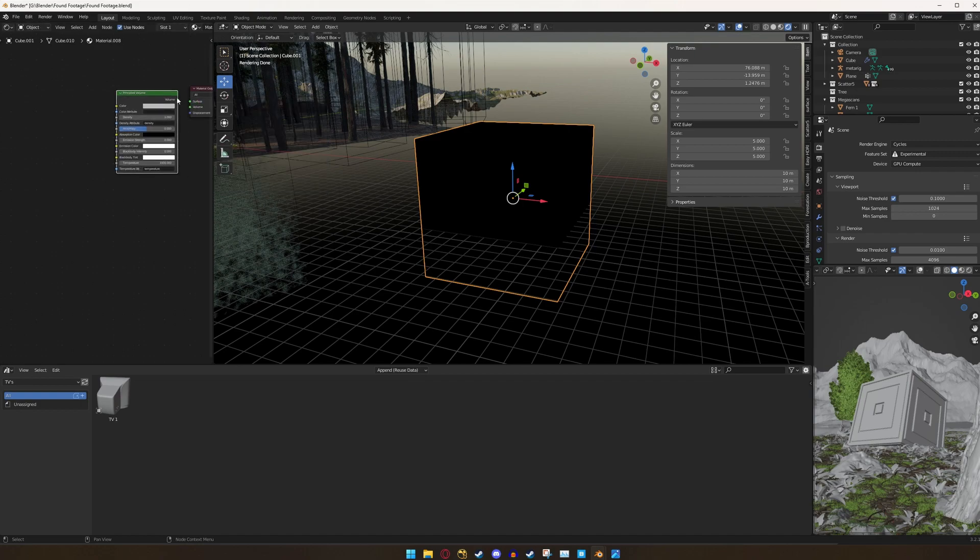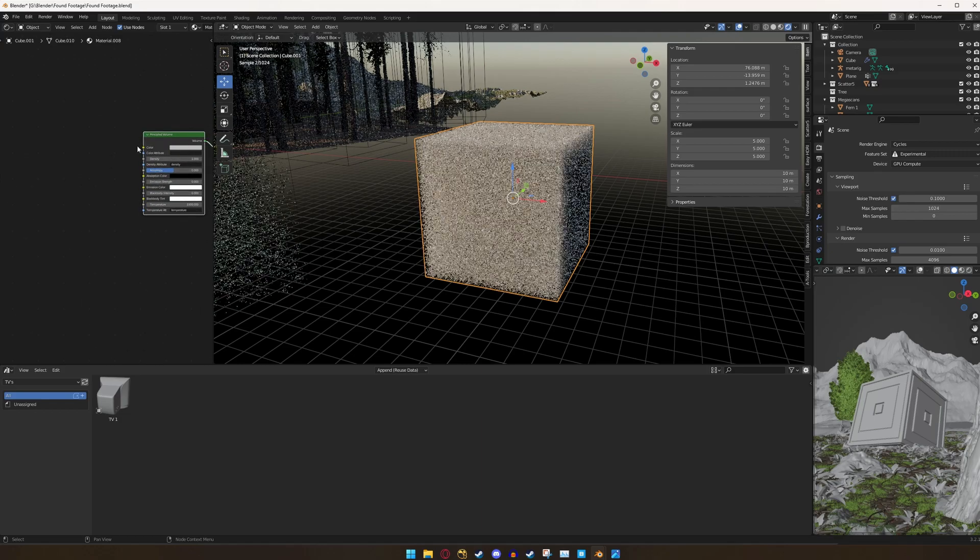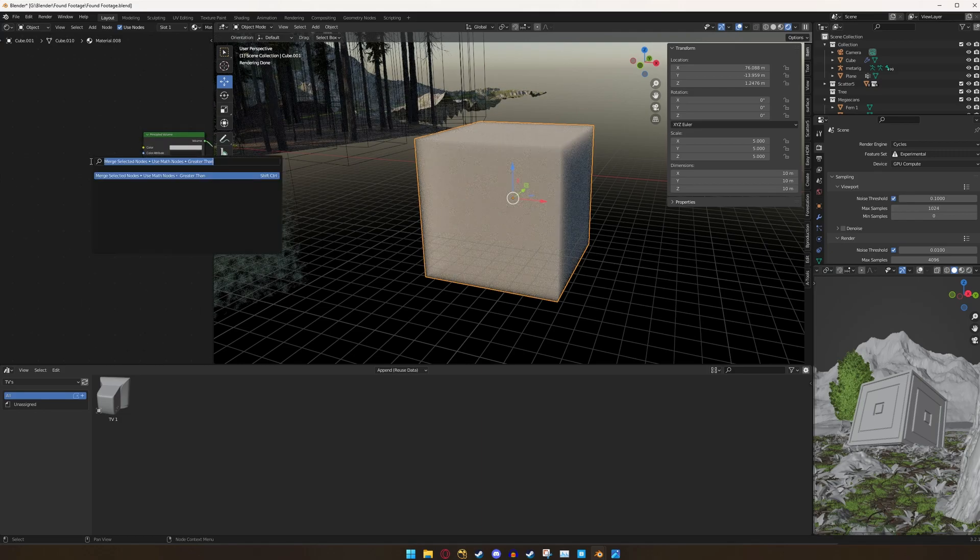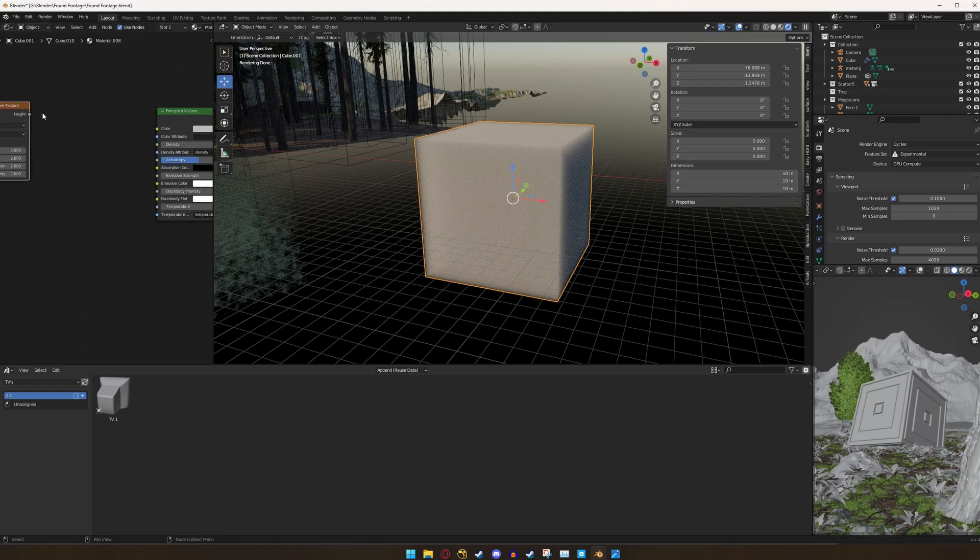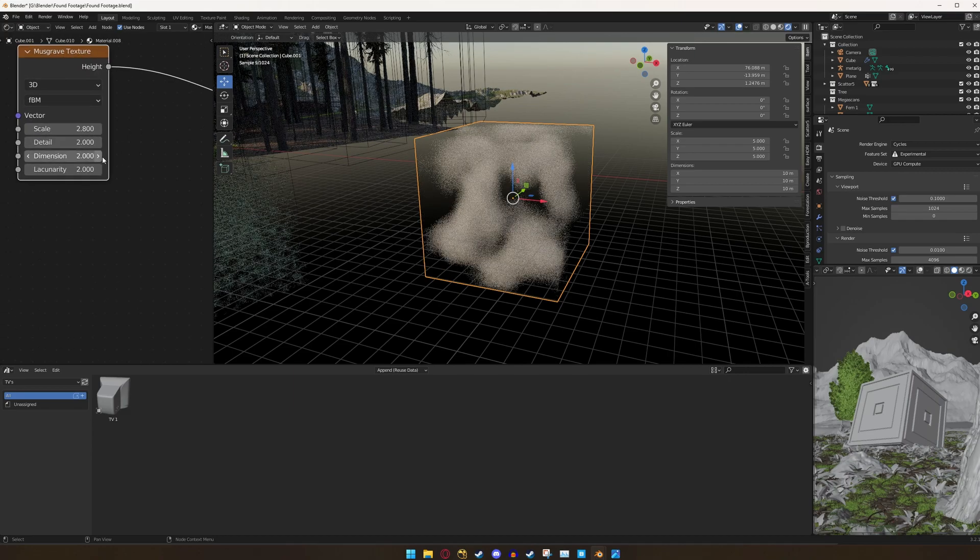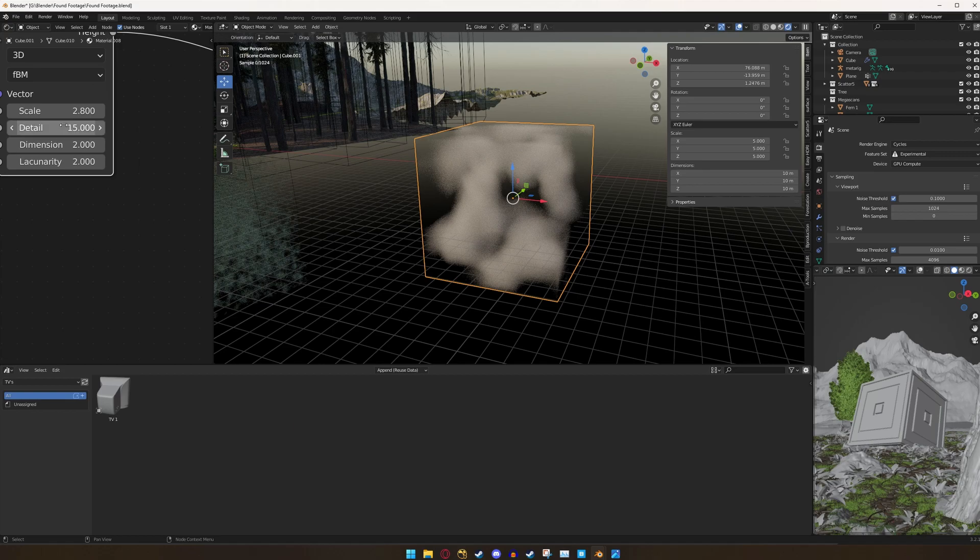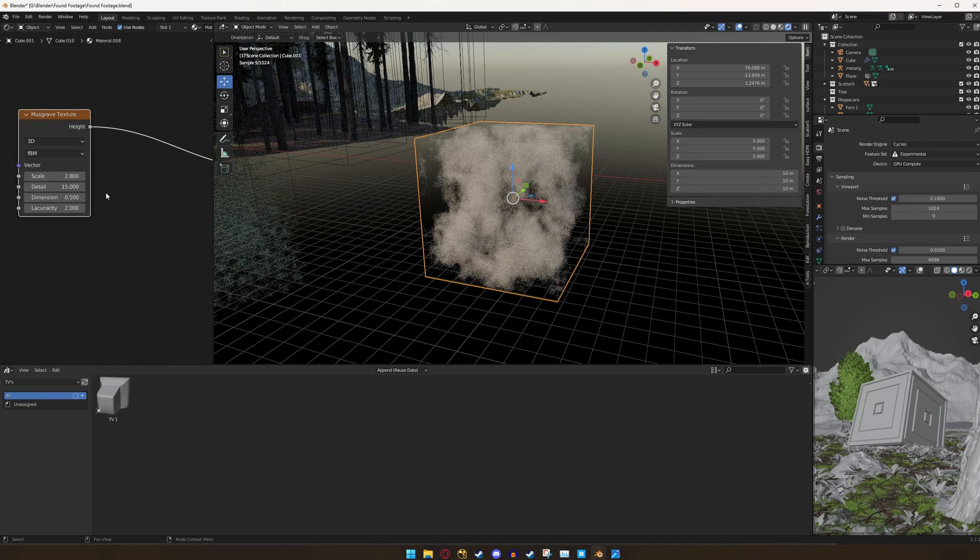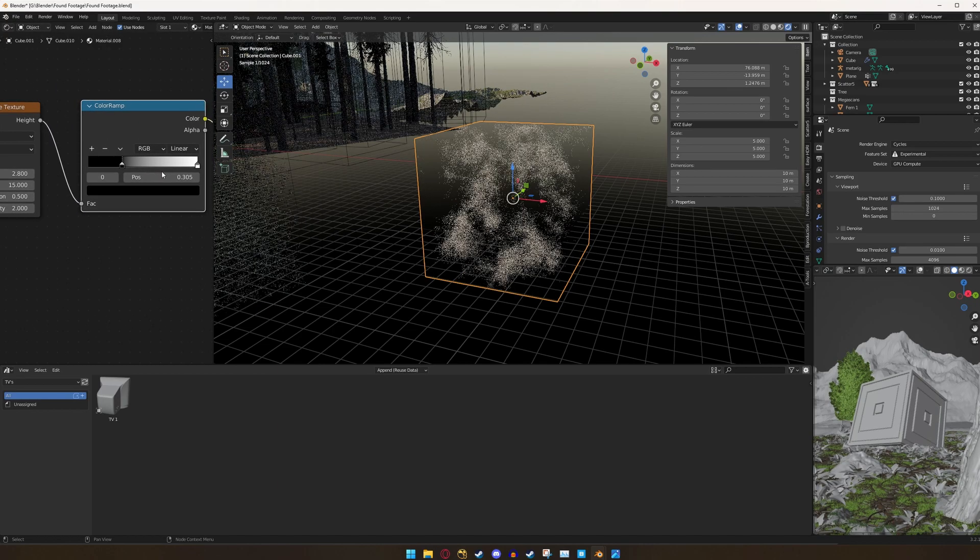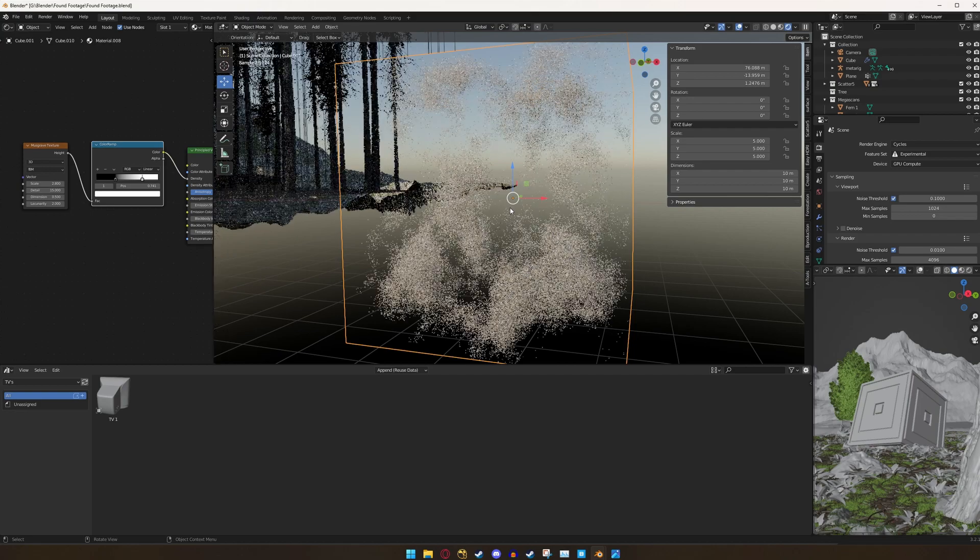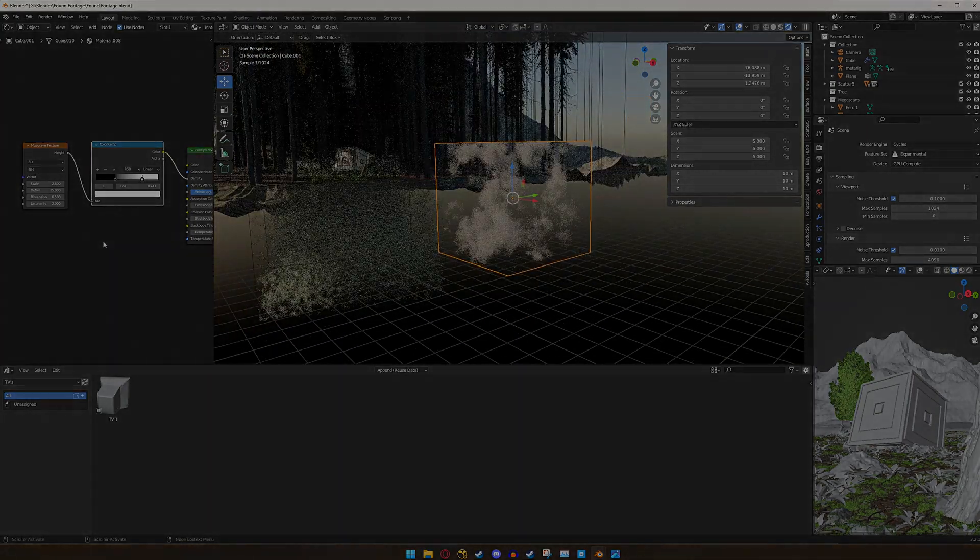Let's go ahead and plug the volume into the volume and then a normal tutorial would tell you to add a Musgrave texture. Plug that height into the density, change the scale to however you like. I'm going to do 2.8, change the detail to 15, the dimension to 0.5, and then maybe add a color ramp so you can control its sharpness a little bit more. And they would say, wow, what a great smoke material. Thanks for watching.